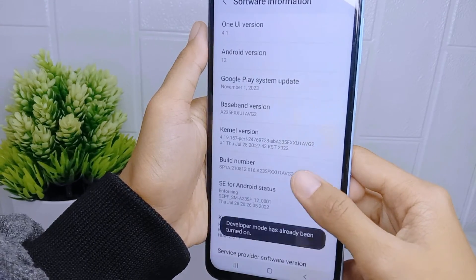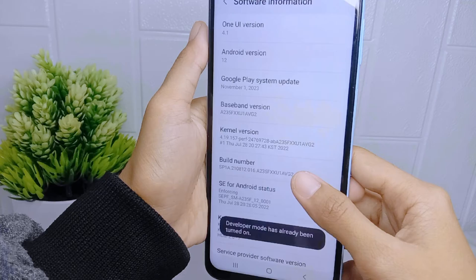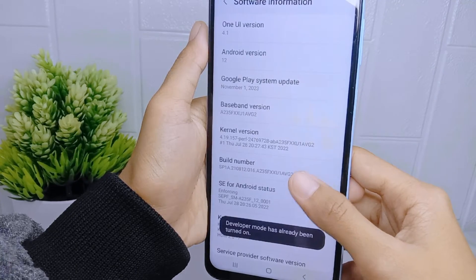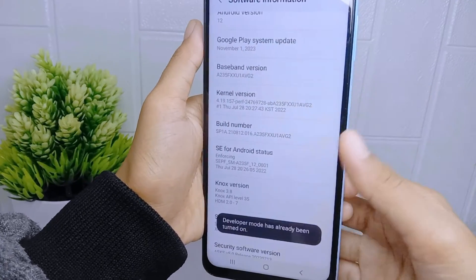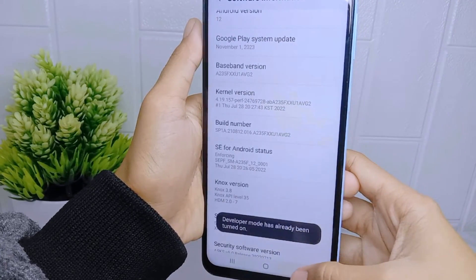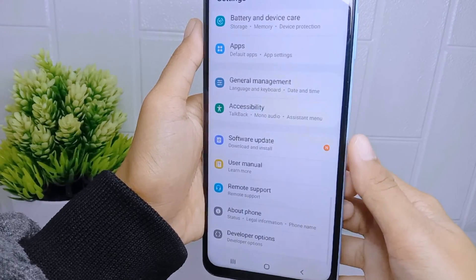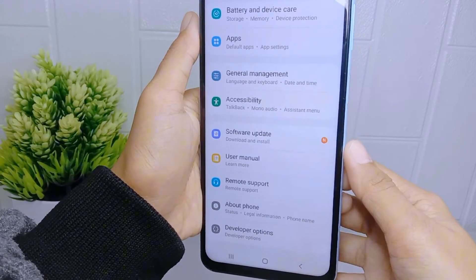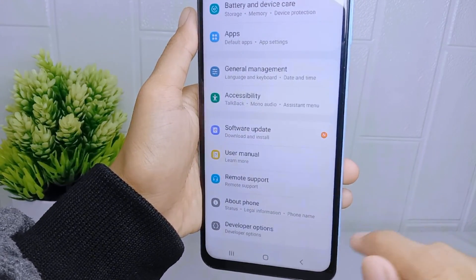Once done, exit that page, then scroll down to the bottom and select 'Developer Options'.